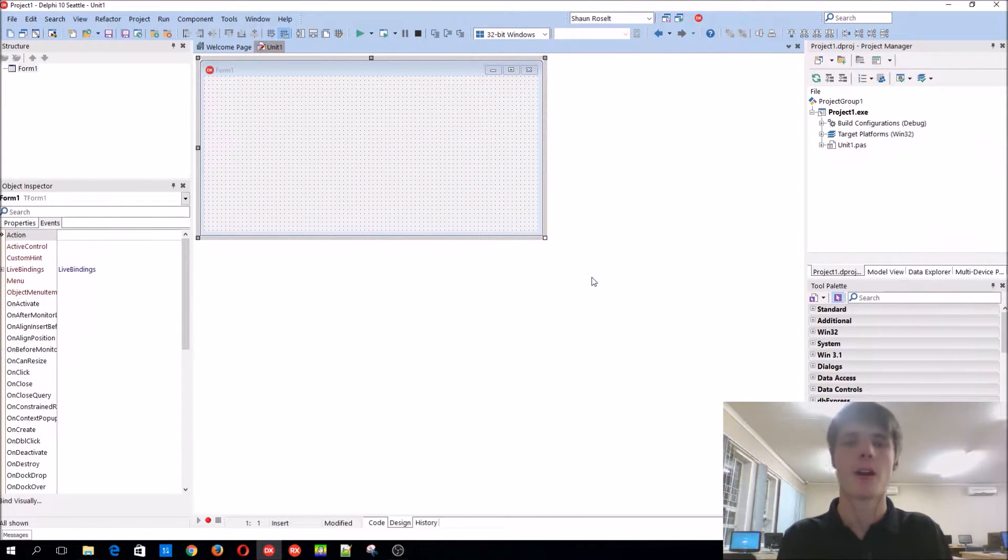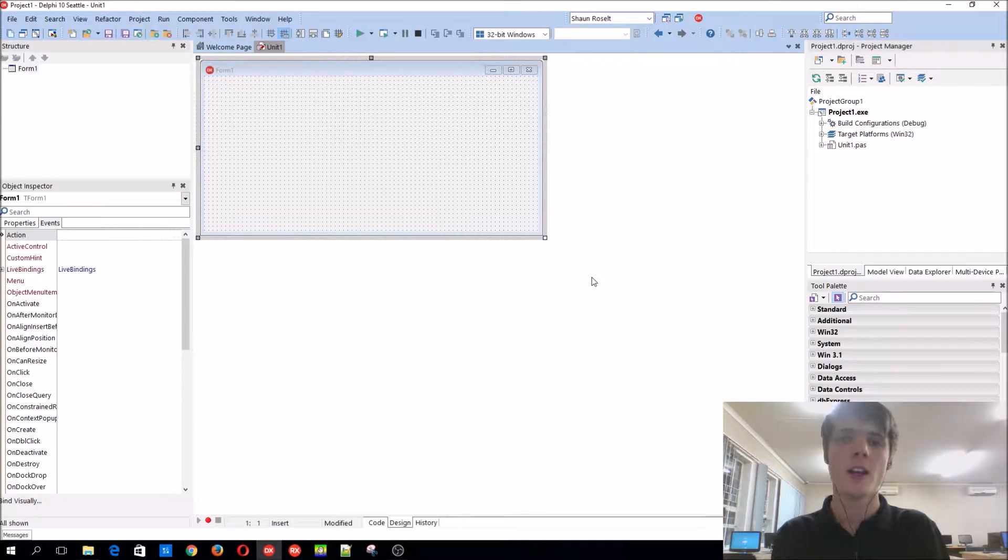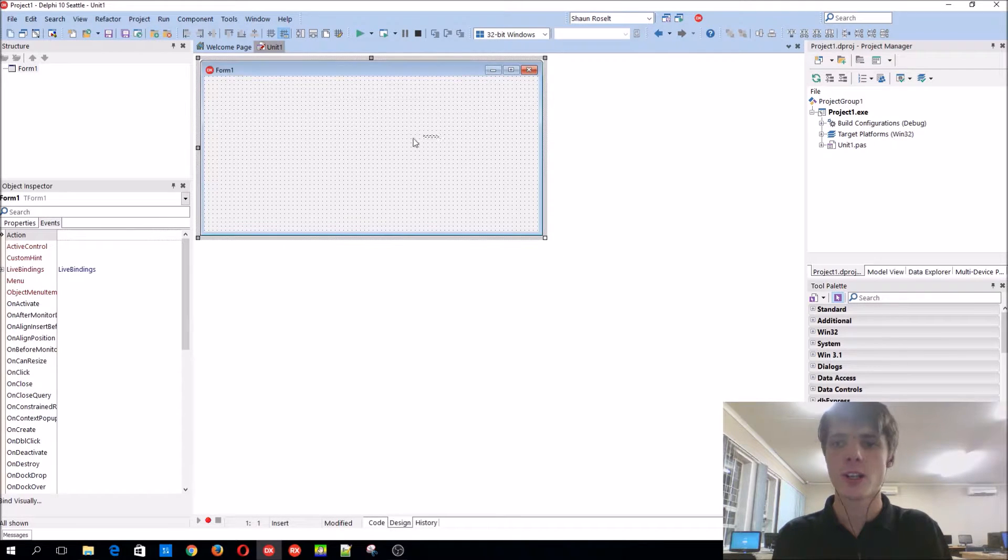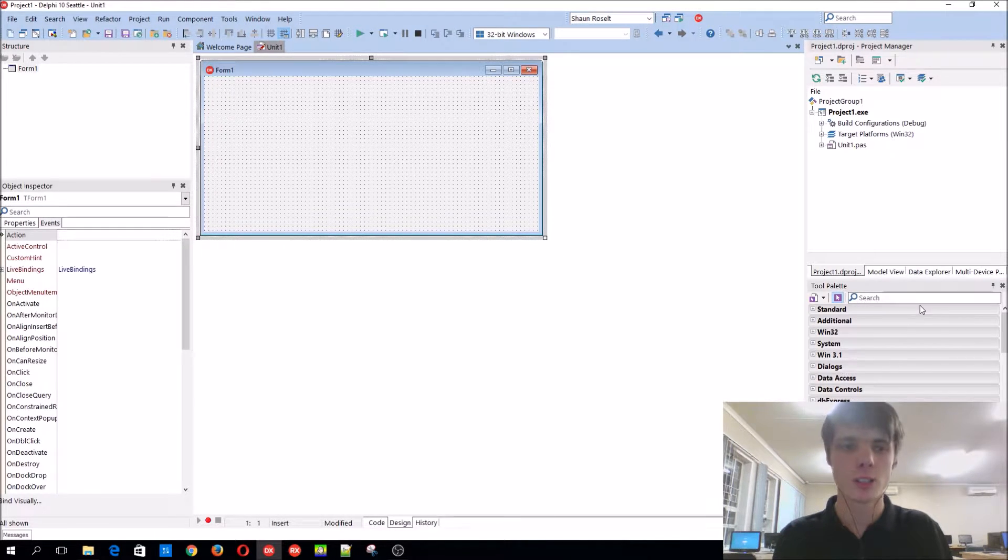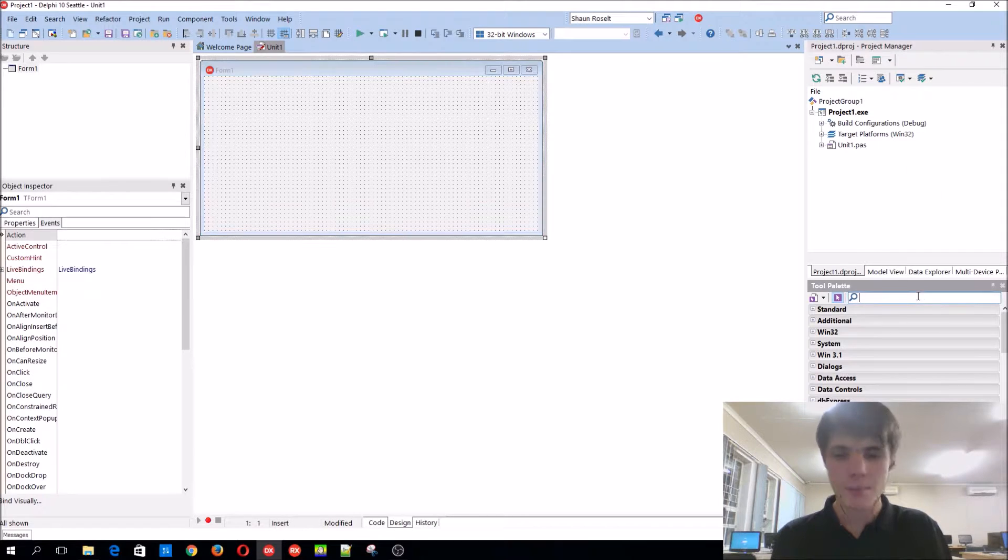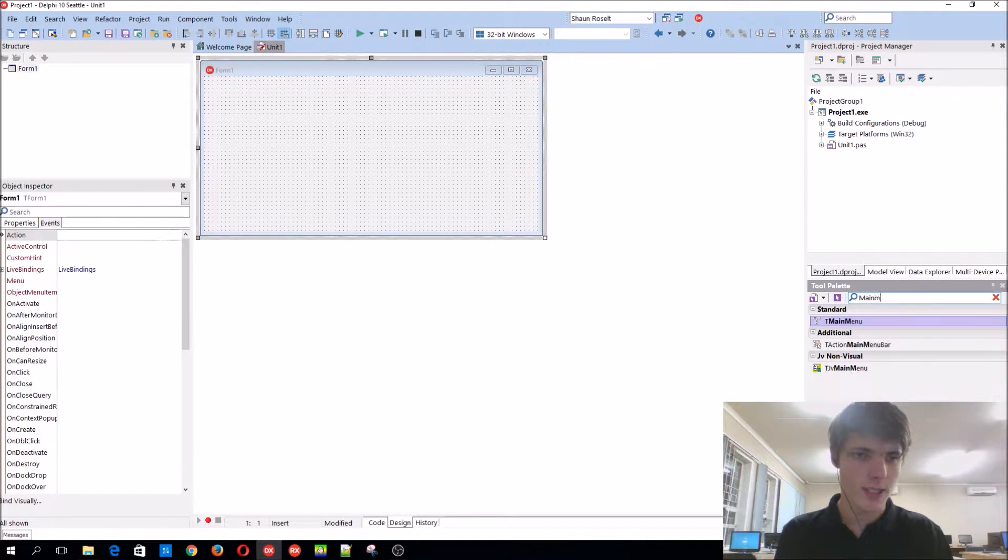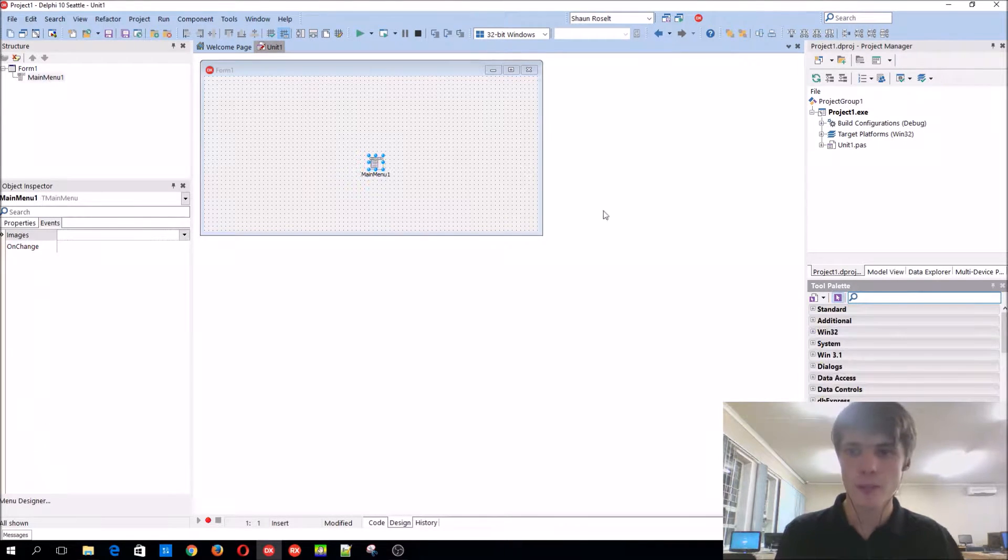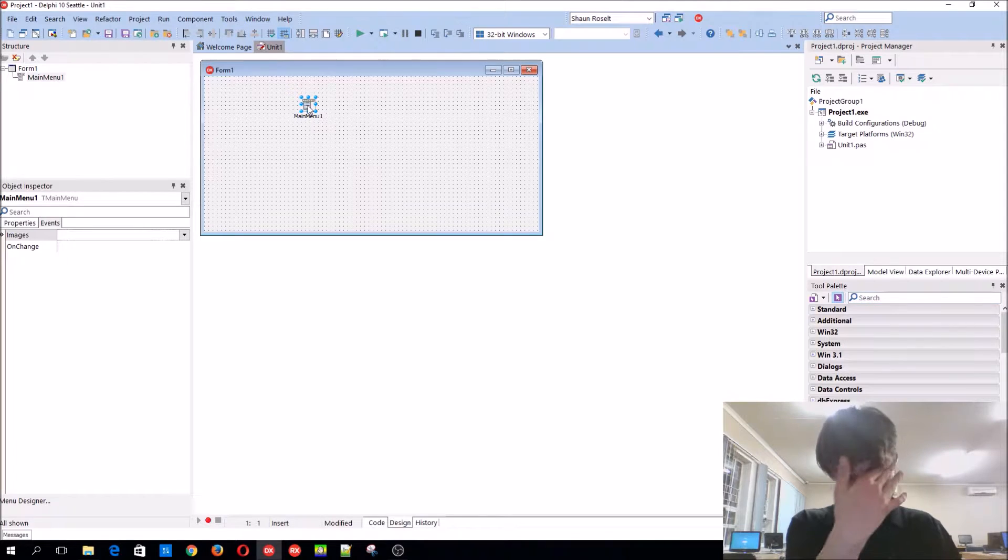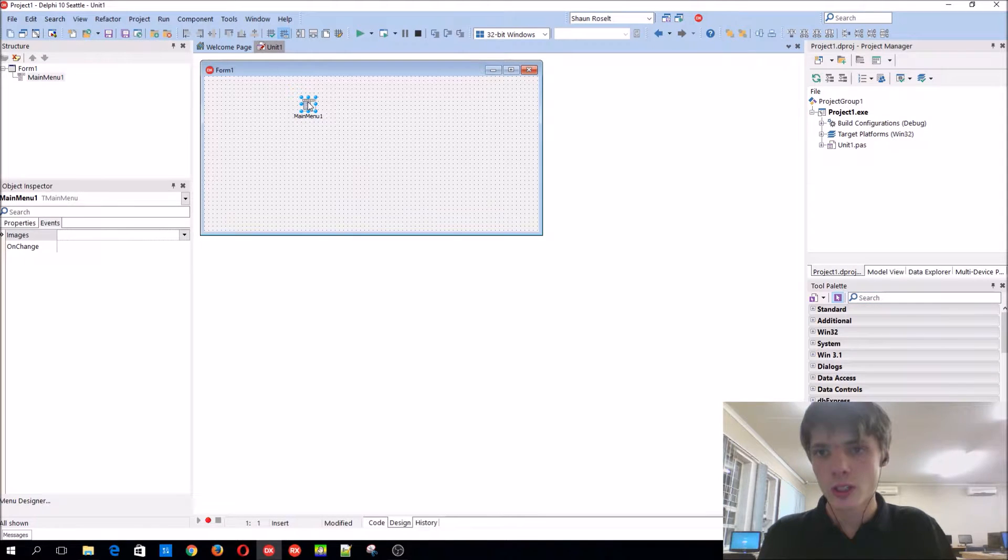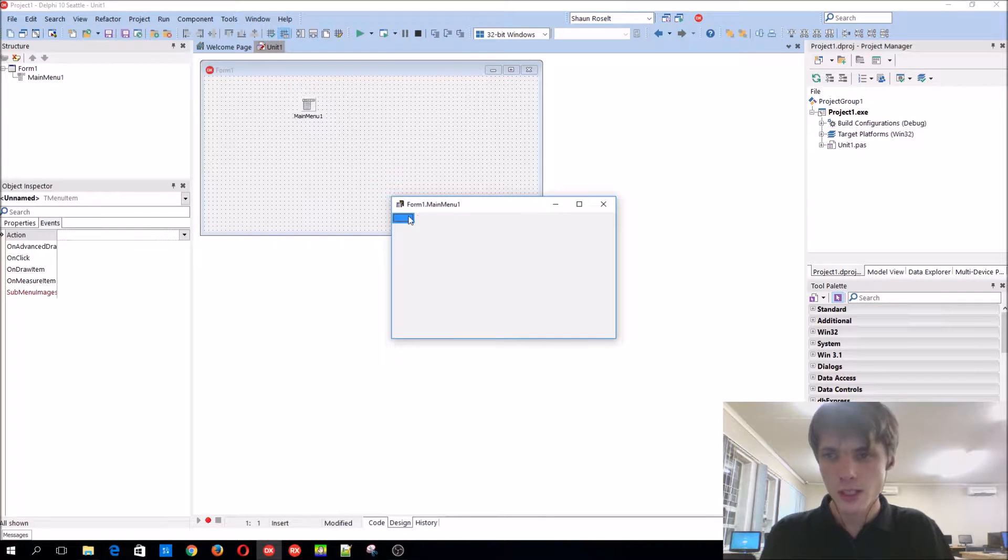Hey guys, what's up, my name is Sean Rousselt and welcome to my Delphi programming series. So today we're going to be learning how to use the main menu component. Let's add a main menu to our form and double click on the main menu component.